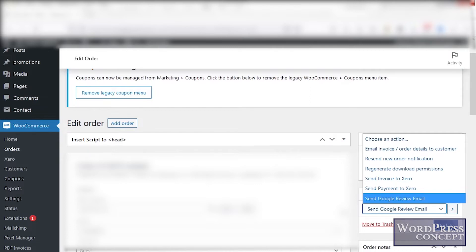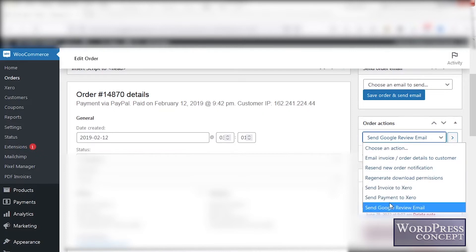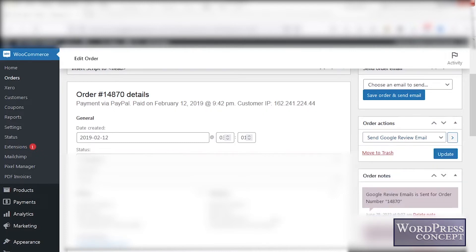What I will do today is, by clicking on the Update button, I will send an email to the client of that order. In the privacy policy of this website, we have already told the clients that we will send them a Google review email after the completion of the order, so that it is legal. Because we have already described this in the privacy policy, we can do that easily by selecting this action and clicking Update.